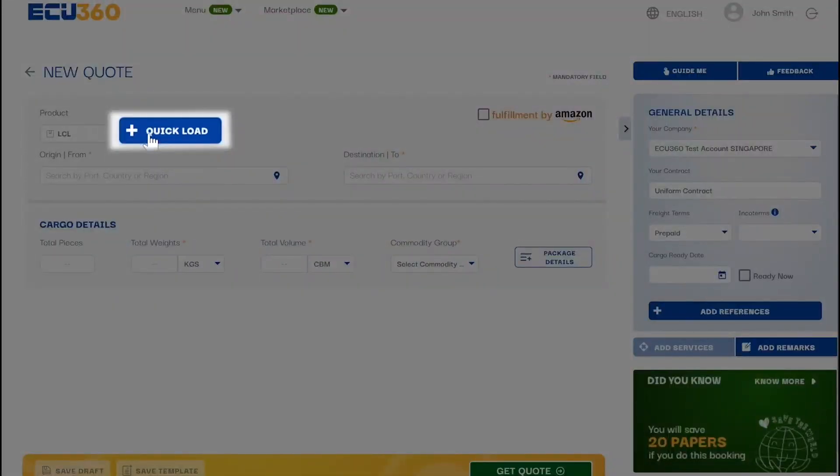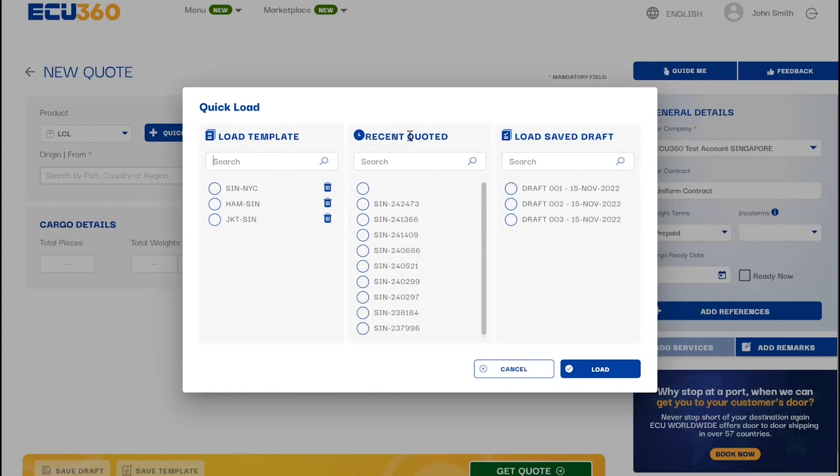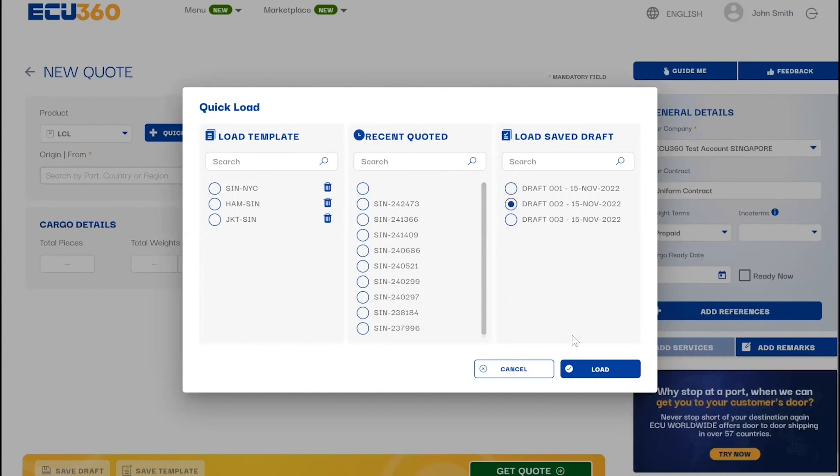Save time by using our Smart Quick Load feature to create your quote from an existing template, saved draft, or recently performed quote.